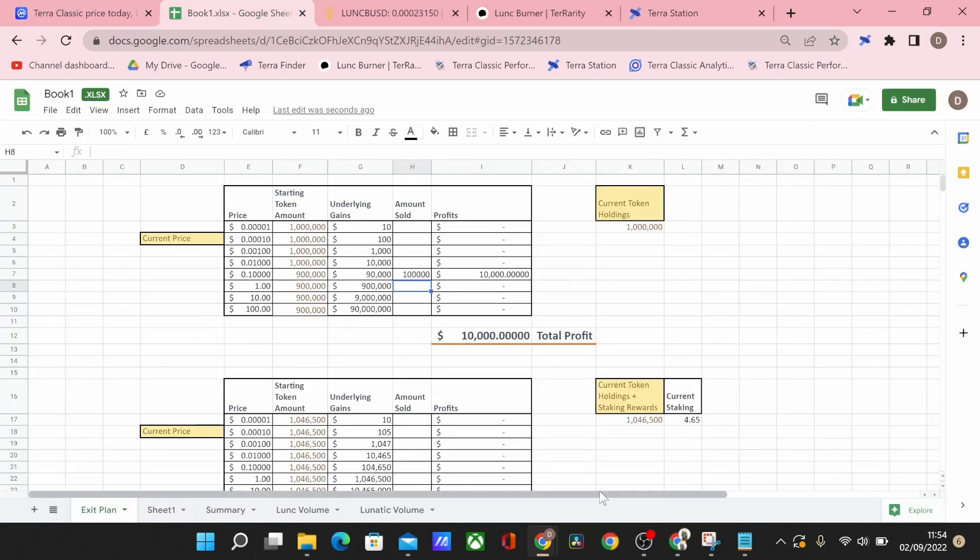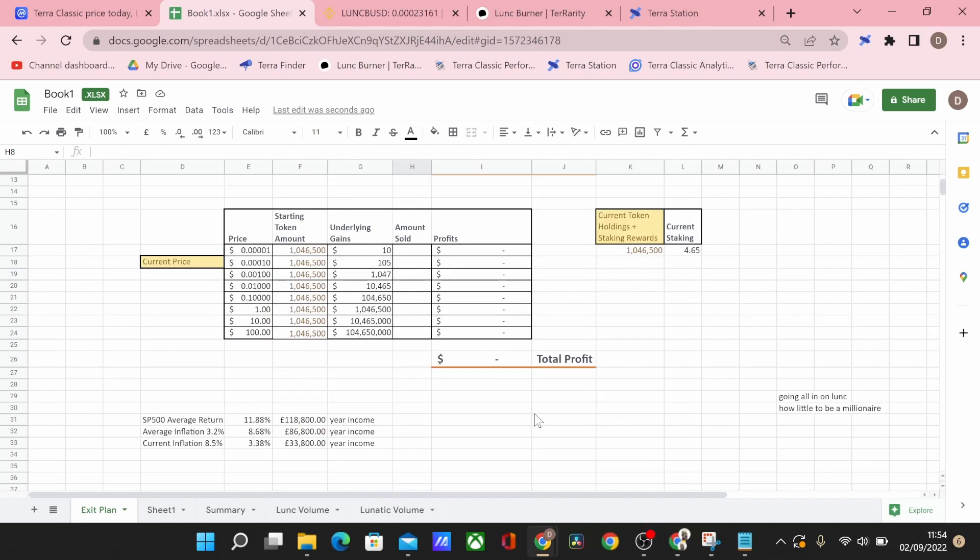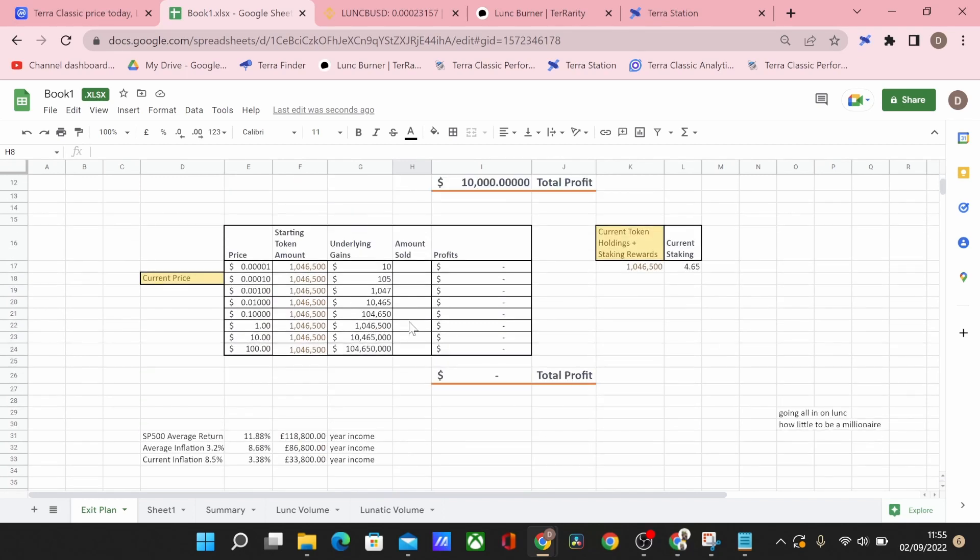So when we start incorporating that into our overall metric for staking we could see that say we were to average 4.65% we'd have an additional 46,000 tokens on top of our million supply to be looking at and they start to change the numbers. So it ensures when it gets to a dollar that's an extra $46,000 worth of value you could be getting in the long term.